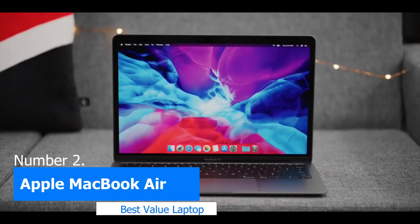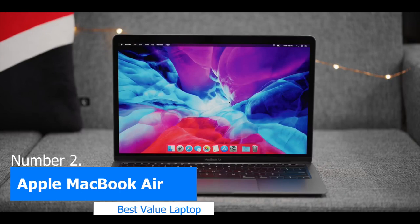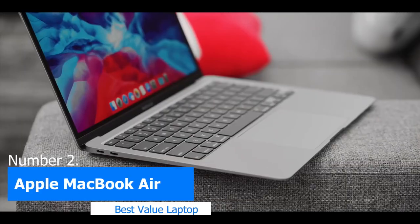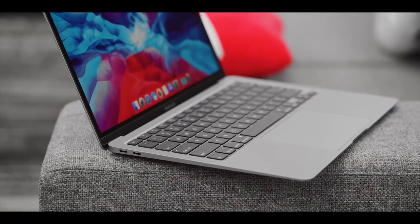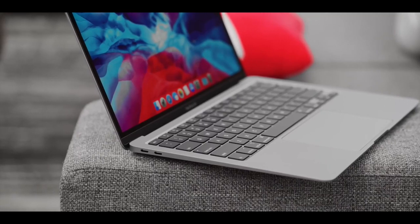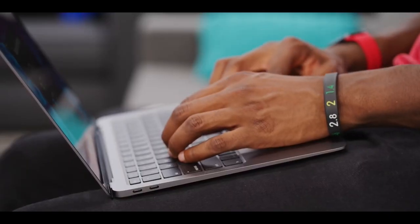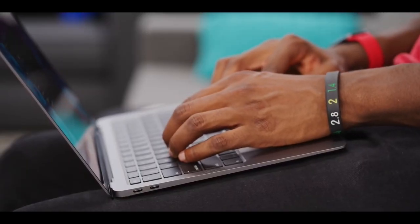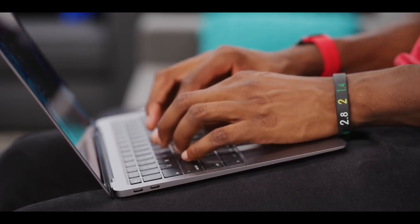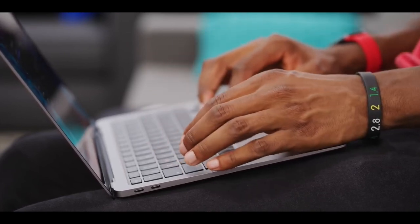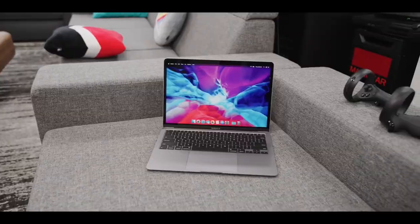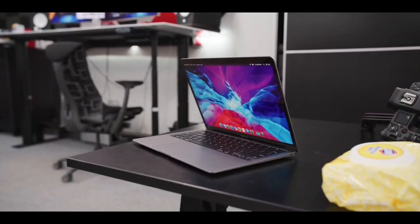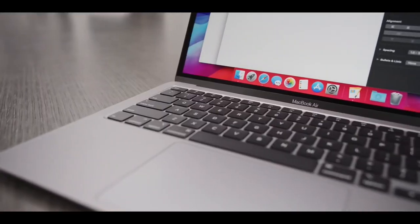Number 2 Apple MacBook Air. The MacBook Air has long been a favorite among music producers, and for a good reason. The latest version of the MacBook Air is powered by the Apple M1 chip, which provides incredibly fast performance and impressive battery life. The 13-inch Retina display is also a standout feature, with a resolution of 2560x1600 and support for the P3 wide color gamut.